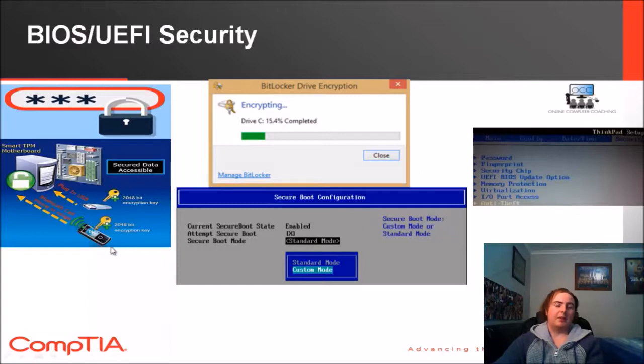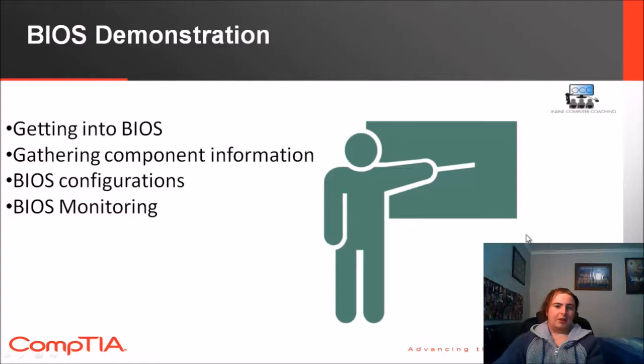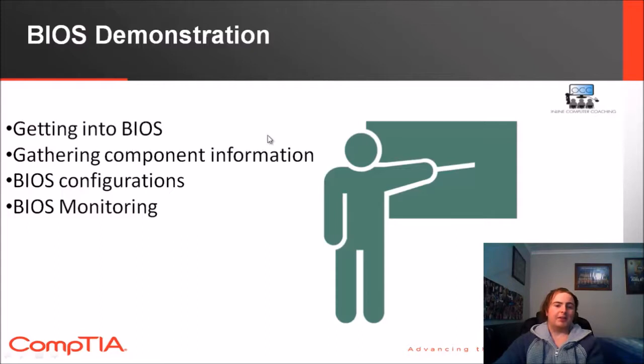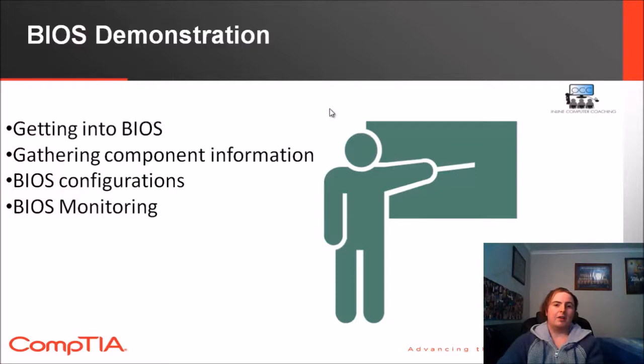Demonstration time. I'll use my camera for this, my physical camera, and show you guys a little bit of what to expect. Basically how to get into the BIOS, how to get any information about any components, configurations, and also monitoring like fan speed, temperatures, and those sorts of things. Without further ado I'll get into the demonstration for you guys.